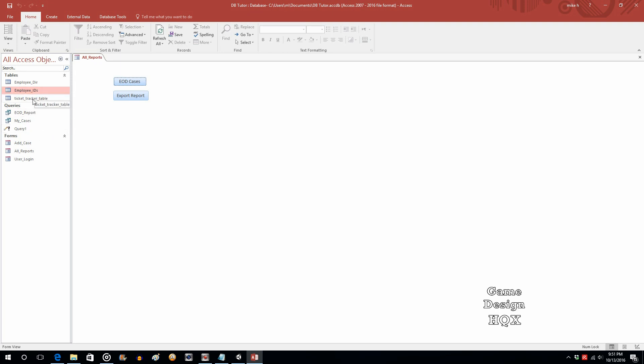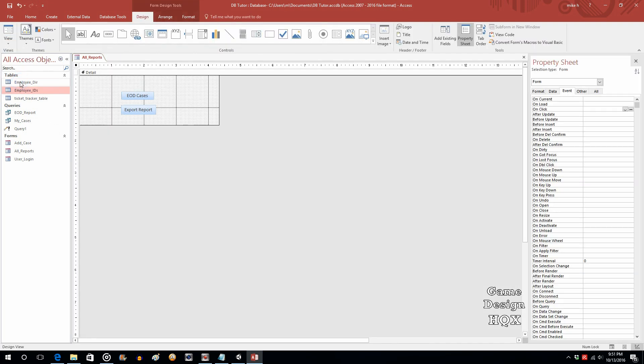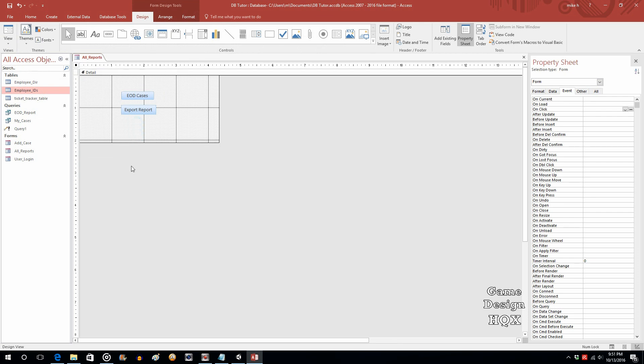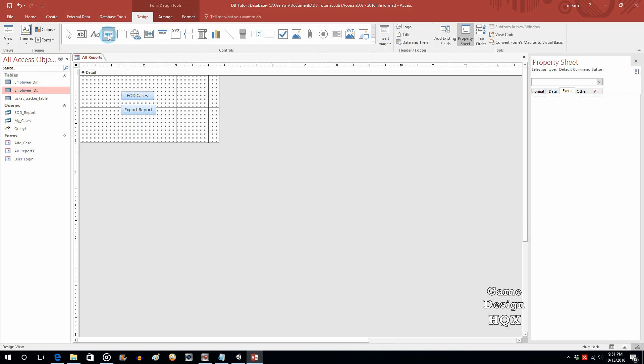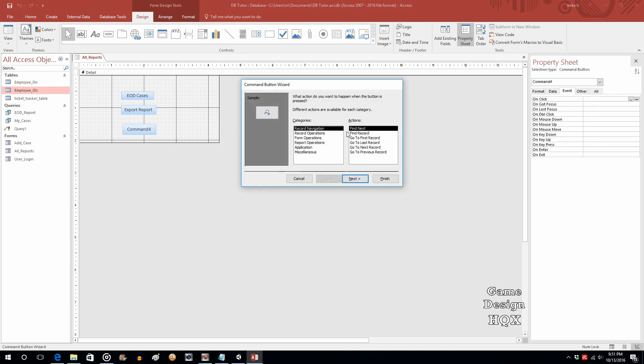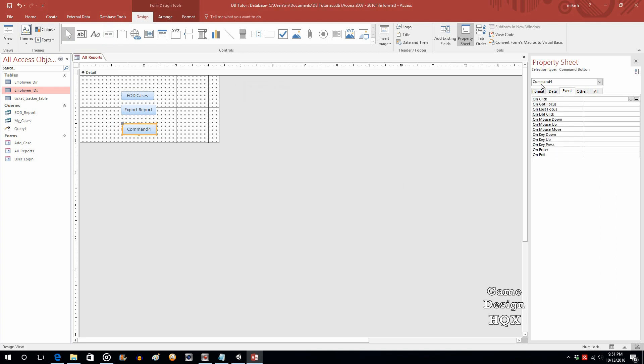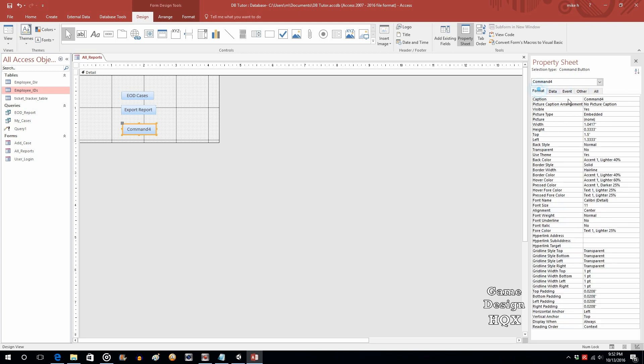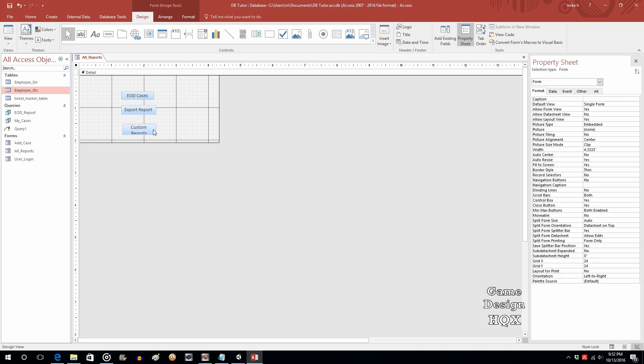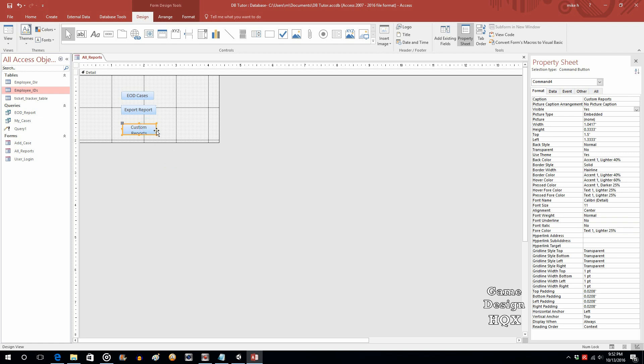So we've got the all reports form open. Click on view, design. Just expand this a little bit. We'll add a new button. And we're going to cancel that because we're going to manually do this with some Visual Basic. So let's just change this to custom reports. And we'll just expand that button a little bit.